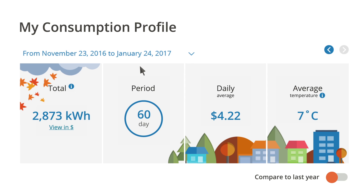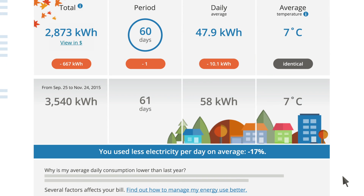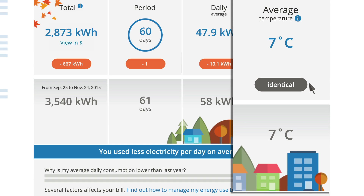With a single click, you can compare your consumption with last year's for the same period and get information about any differences. Quickly find out if you have used more or less electricity. You'll also learn whether the average outdoor temperature was different.